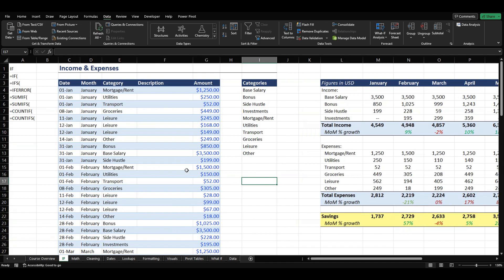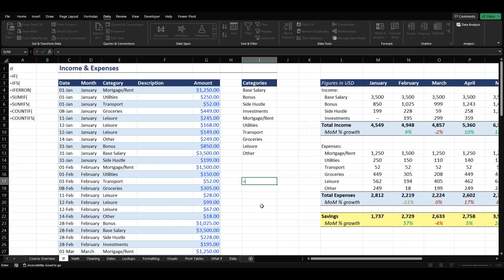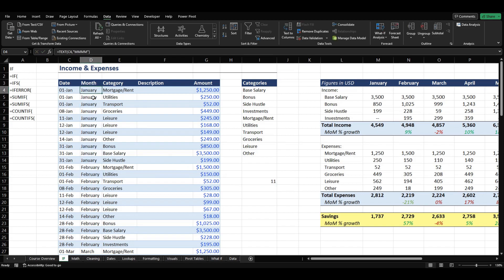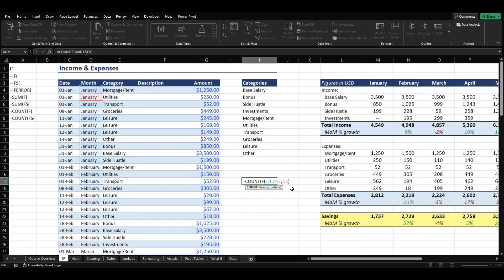The last thing we're going to cover is COUNTIF and COUNTIFS. These are pretty straightforward, though I don't really use these a whole lot. COUNTIF counts the number of cells within a range that meet the given condition. So we tab this in, choose our range — we're going to have January with some of February in there — and our criteria is January. It's telling us that we have 11 cells of January in there, and that is correct. If we change the criteria to February, it gives us three, which is correct.